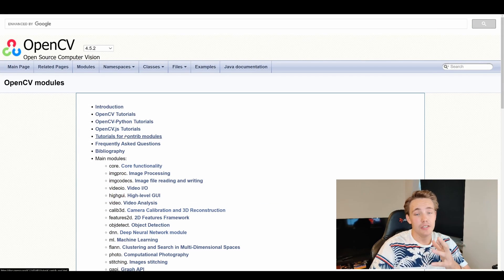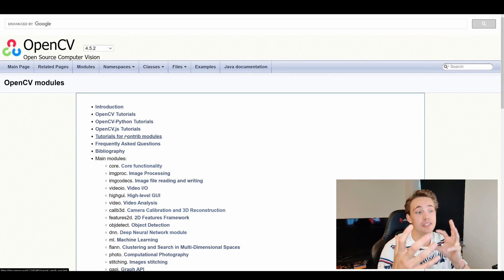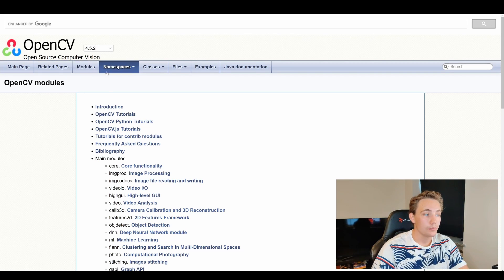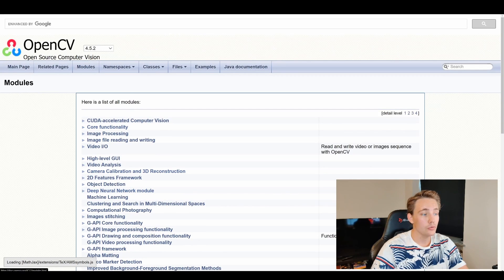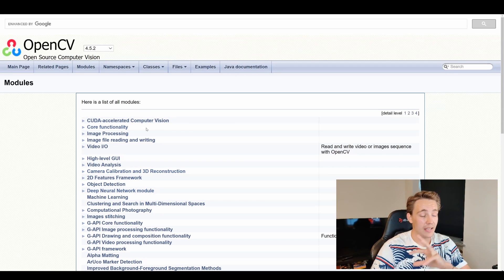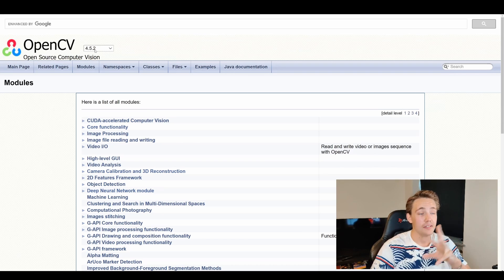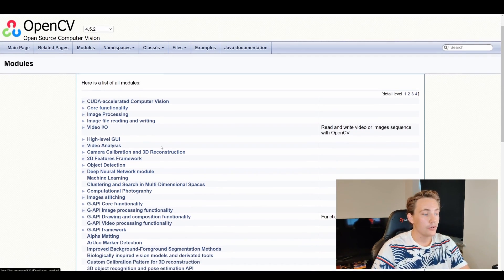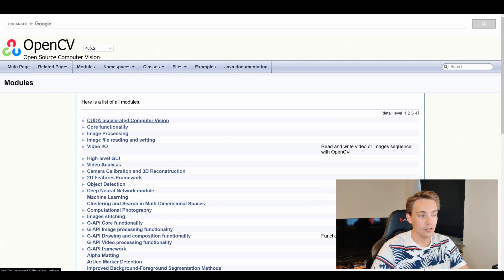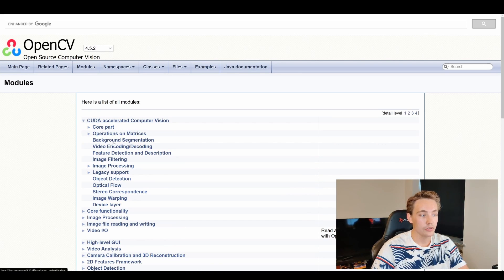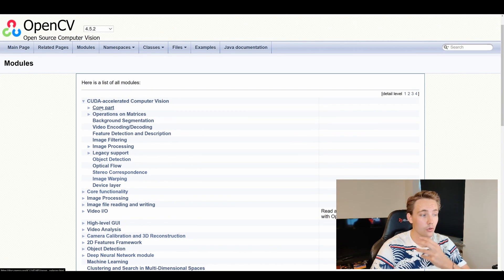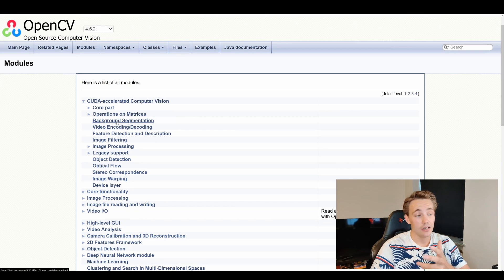So if we go into the OpenCV official documentation, as we've seen in other videos, we go into the modules page. We can type in 'modules' and get all the different kinds of modules in OpenCV. I'm using version 4.5.2, which is the version I installed in the previous videos. Down here we can see the CUDA Accelerated Computer Vision module. When we click on it, it gives us a dropdown menu and we can see we have a core part, operations on matrices, background segmentation — as we just saw in the CPU vs GPU comparison.